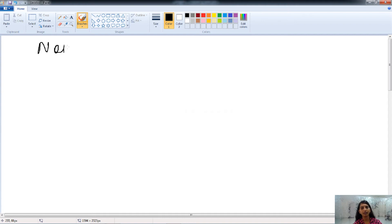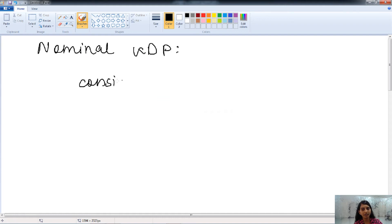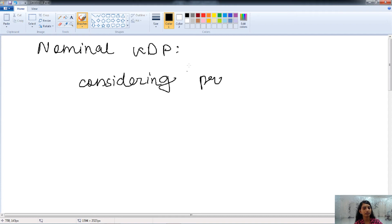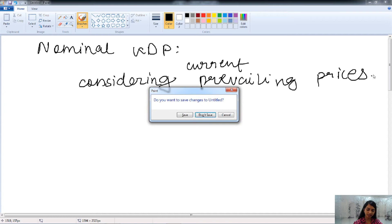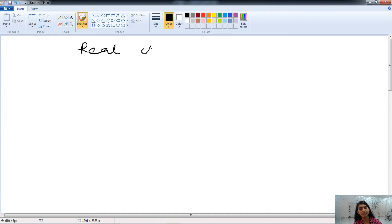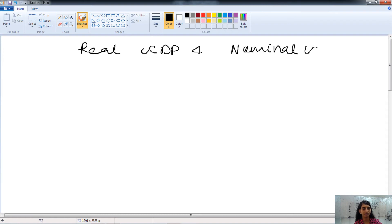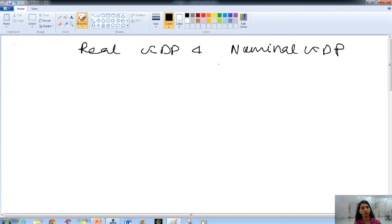The next concept is nominal GDP. In nominal GDP, we consider the prevailing prices — that is, the current prevailing prices. Let's understand real GDP and nominal GDP with the help of an example.